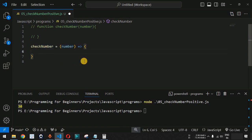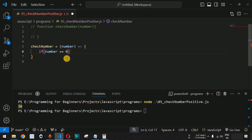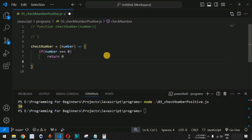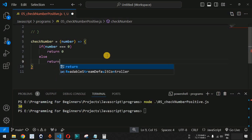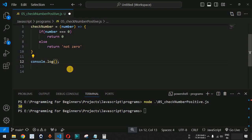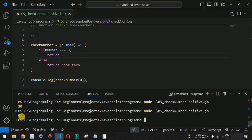We need to check whether the number is less than, greater than, or equal to zero. We use triple equals (===) so that the type of the number is also checked. If the number strictly equals zero, we return 'zero'; otherwise we return 'not zero'. When we provide zero as input and run the code, we get 'zero' as output.